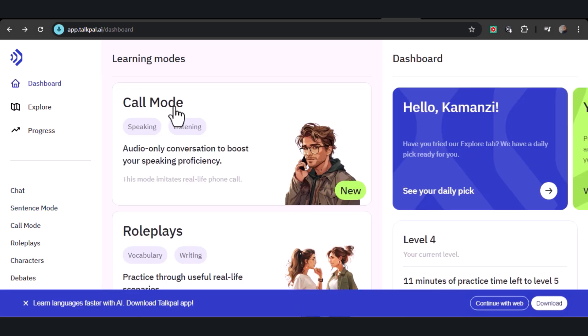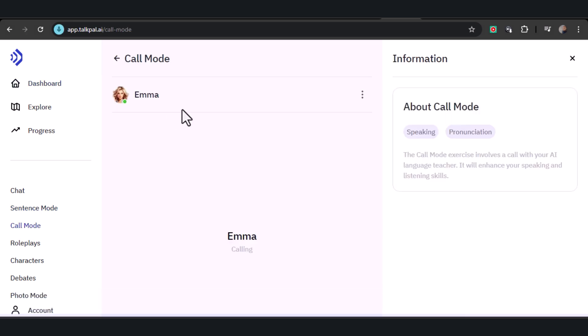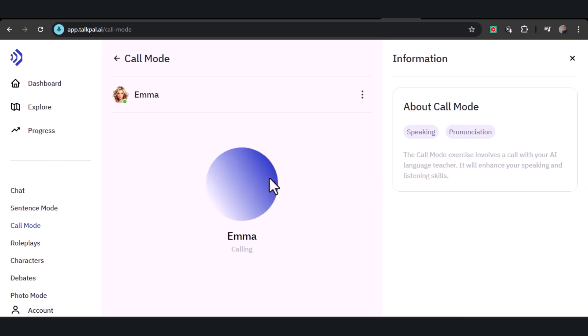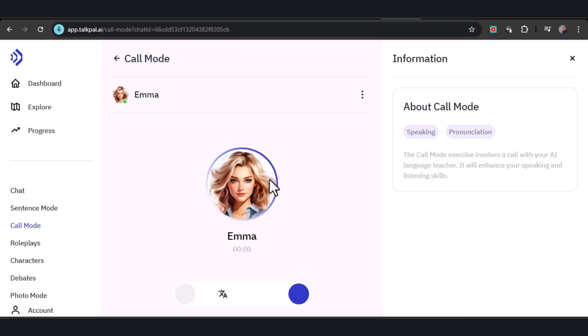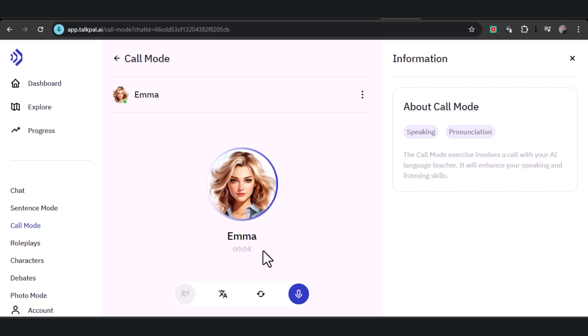In call mode, you'll have conversations with your AI language teacher, simulating real-life phone calls. It's an ideal way to refine your pronunciation, build confidence, and enhance your listening skills all in one platform. 'Bonjour, c'est Emma. Comment vas-tu?'